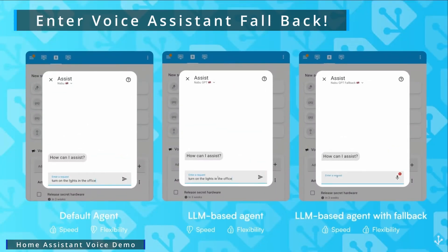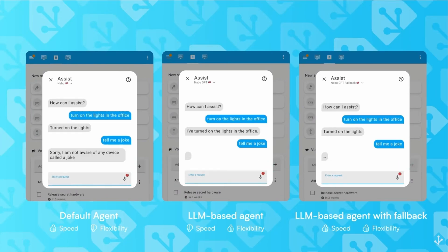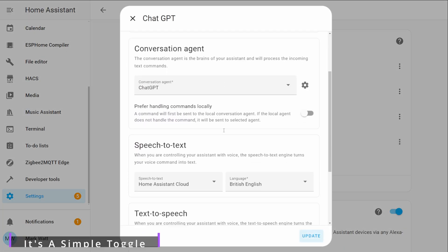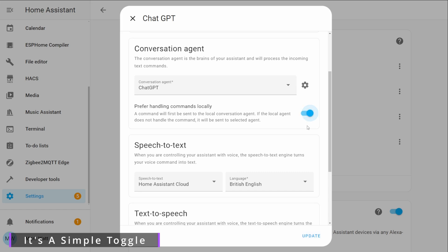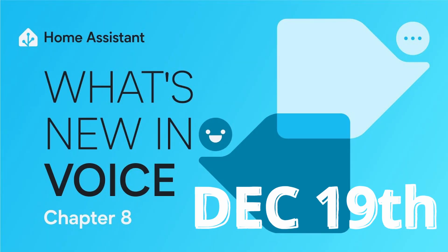LLMs are great for providing additional information but they are a lot slower than the local built-in intents and there is usually a price attached to using these services. Using voice assistant fallback we can combine these two approaches into one service — giving us the speed of locally processed commands and the flexibility of LLMs. When you ask a question, it will first check if Home Assistant can process it locally for a near-instant response, and if not, it passes it to the LLM. This is a big step forward for voice assistance — make sure you check out the Home Assistant live stream event on December 19th where they'll be showing off some really cool stuff.